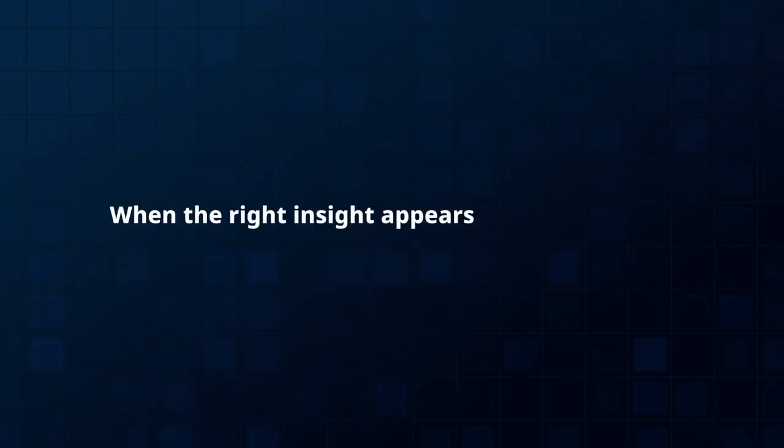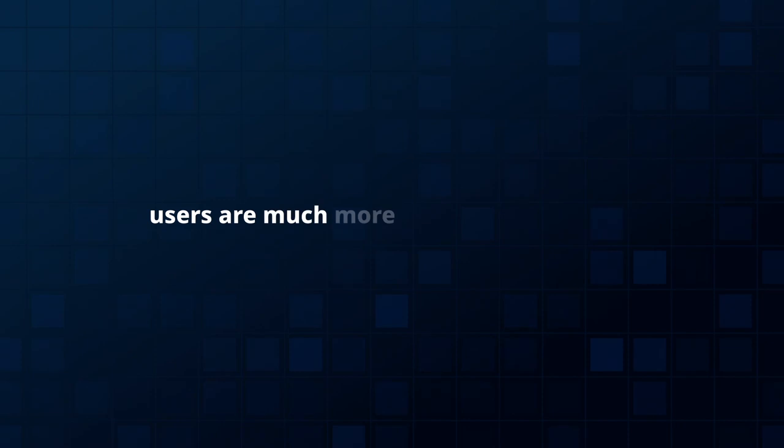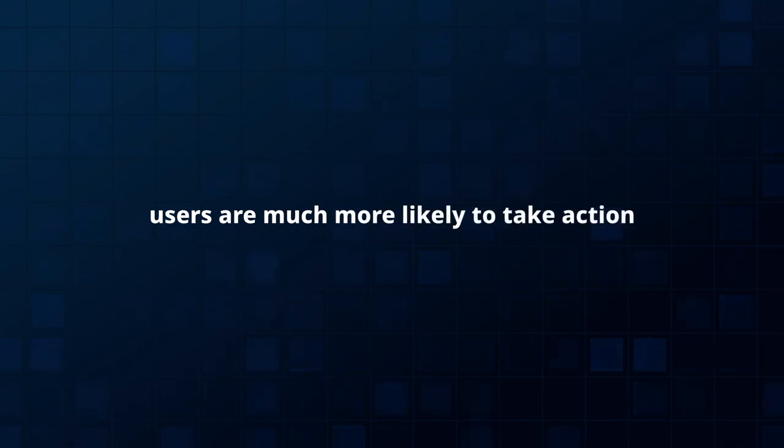When the right insight appears at the right time, users are much more likely to take action.